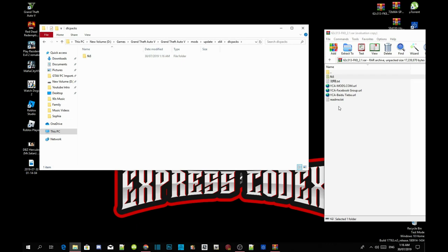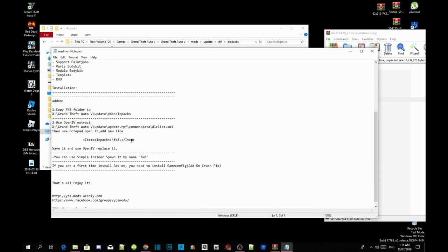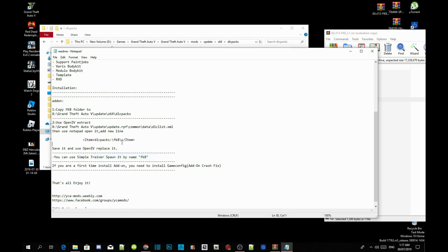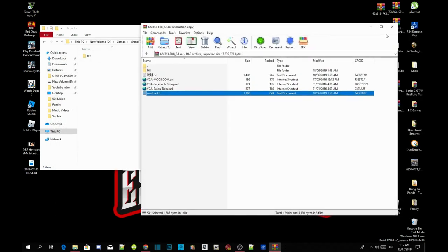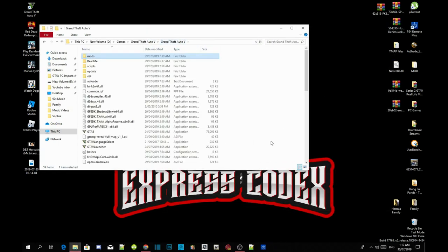Now open up your readme.txt. Inside the readme.txt all you got to do is copy the DLC packs code. Exit out of your text file, exit out of your extract folder, go back to your Grand Theft Auto V main folder.